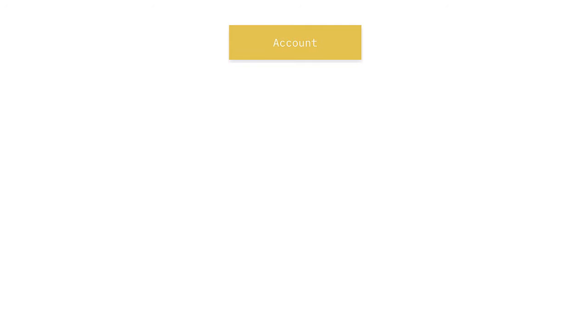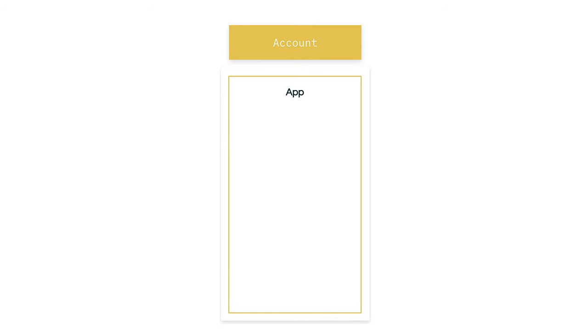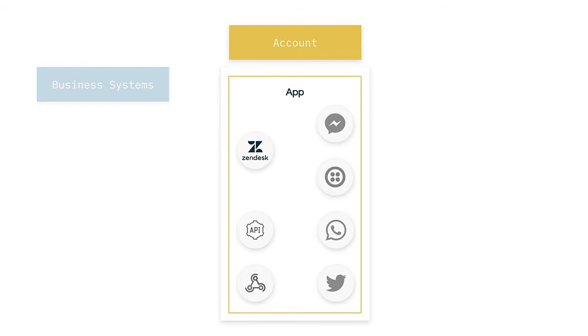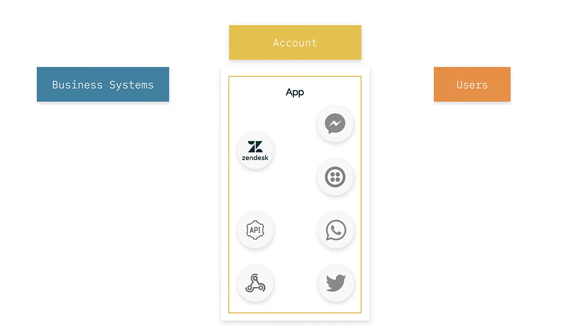Let's talk about the architecture of Sunshine Conversations. In Sunshine Conversations, everything lives inside your account. Within the account is an individual Sunshine Conversations app. Some accounts can have multiple apps, which allows you to create different apps for different environments. Each app contains integrations, which allow the app to communicate with your business systems or end users. These integrations occur at the app level.